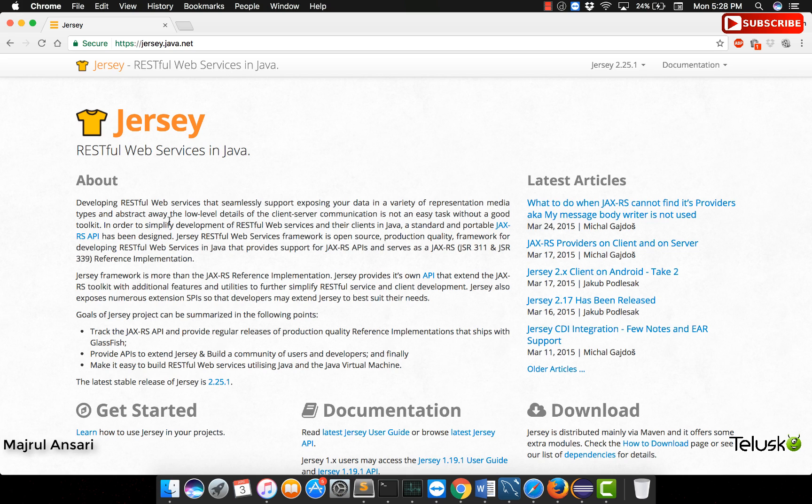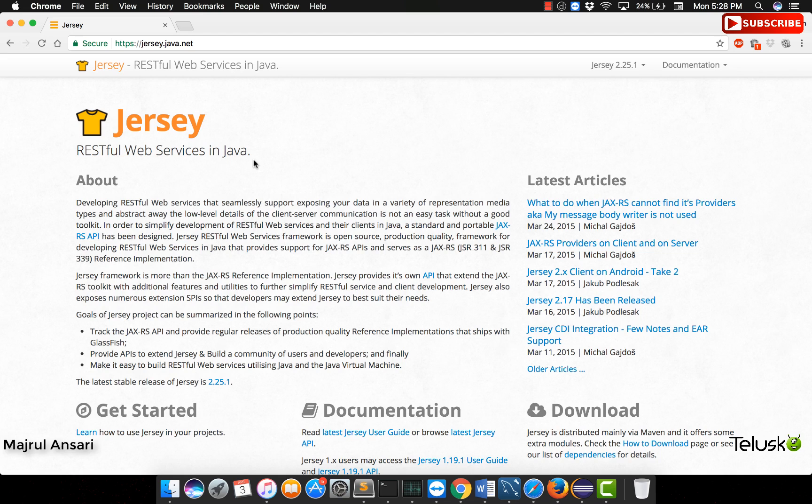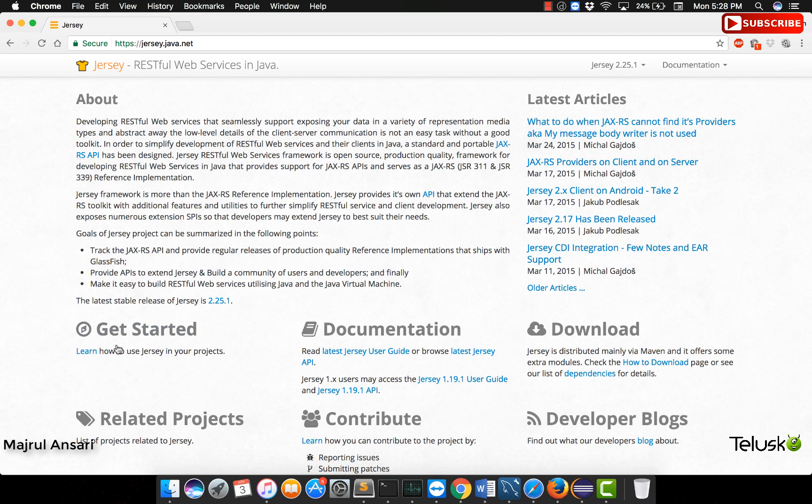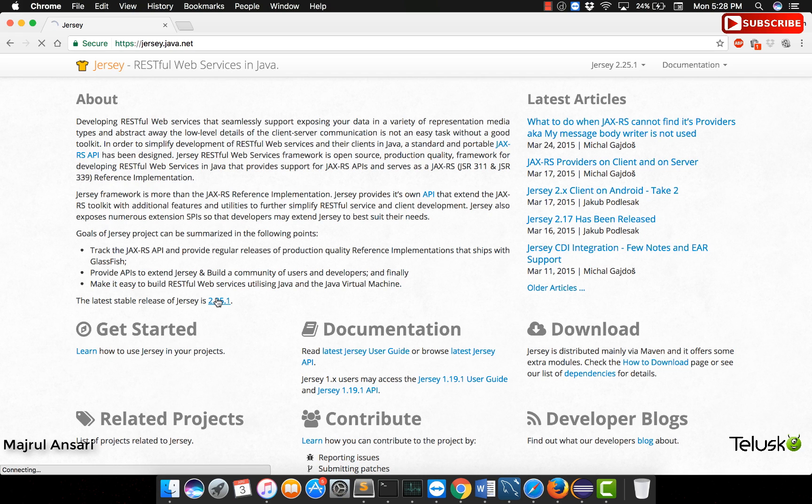How do we get access to Jersey? The URL jersey.java.net is the site from where we can get access to the latest build. Let us go ahead and quickly download the one that we need right now. We can always start with the recent version. As of now, as we can see, it is 2.25.1.